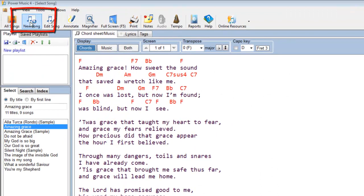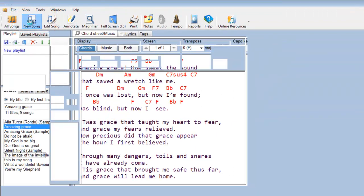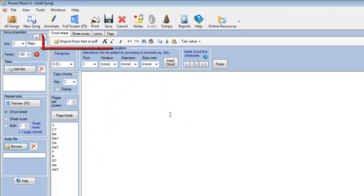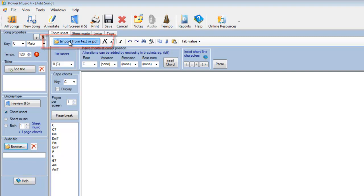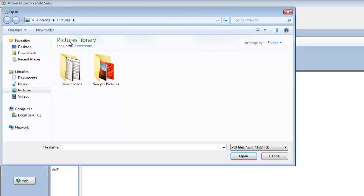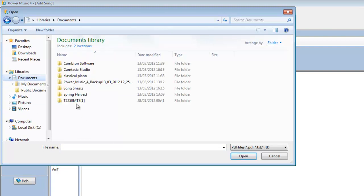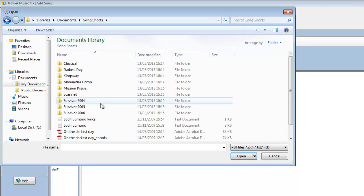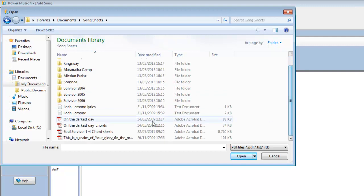Let's go to a new song, and instead of just using the editor to type in the lyrics, let's go to the import from text or PDF. I'm going to go to a folder here I've got with my music in it, and I'm going to choose a PDF of the darkest day.